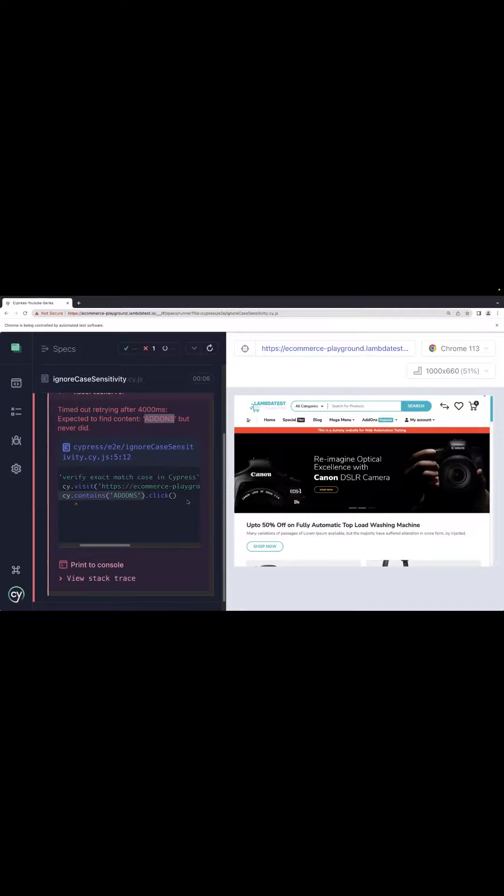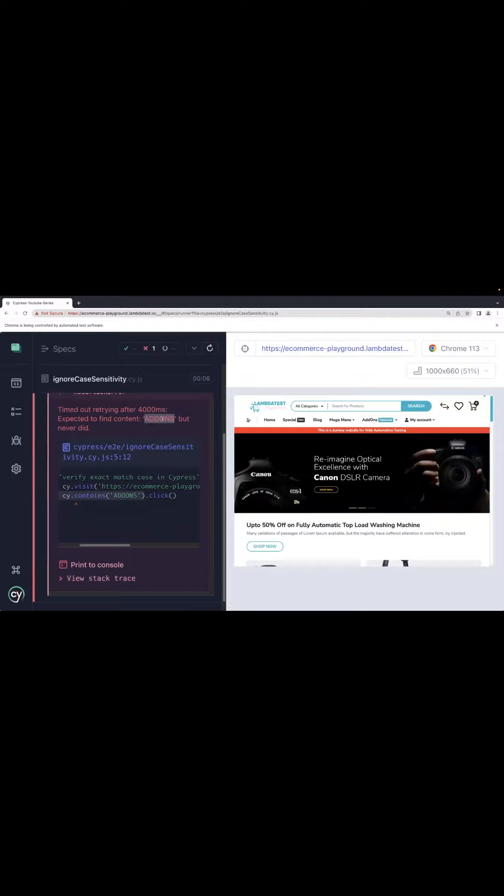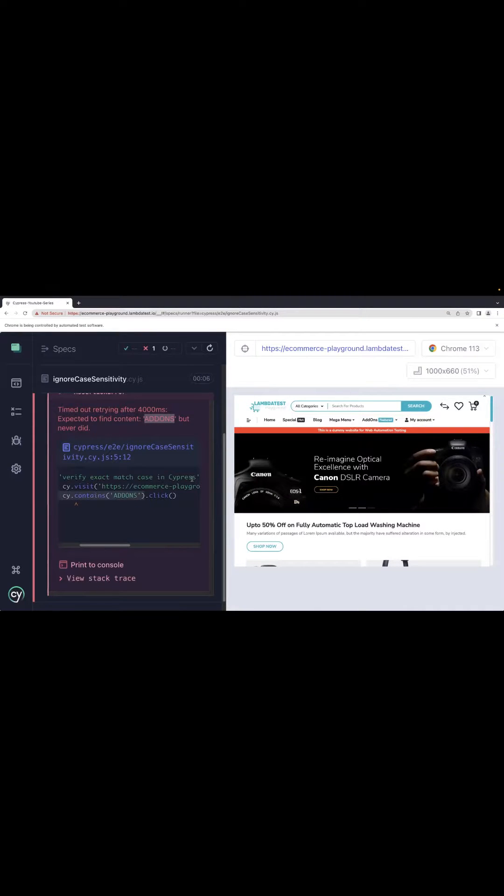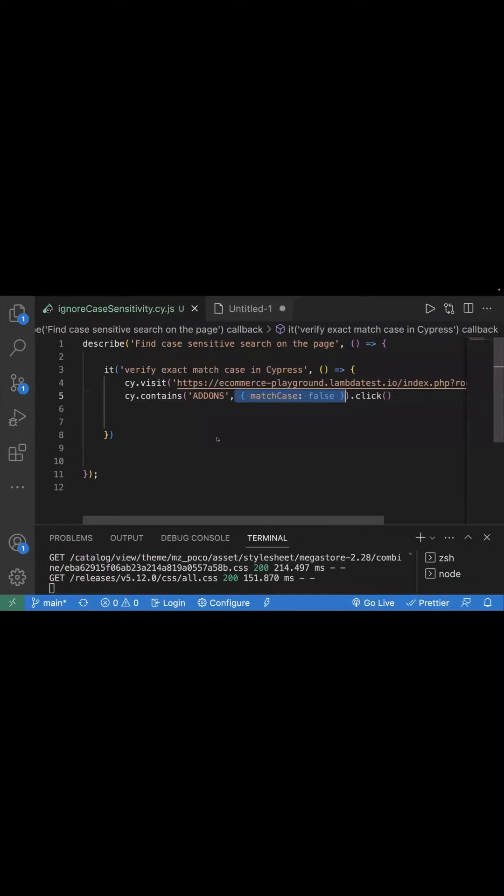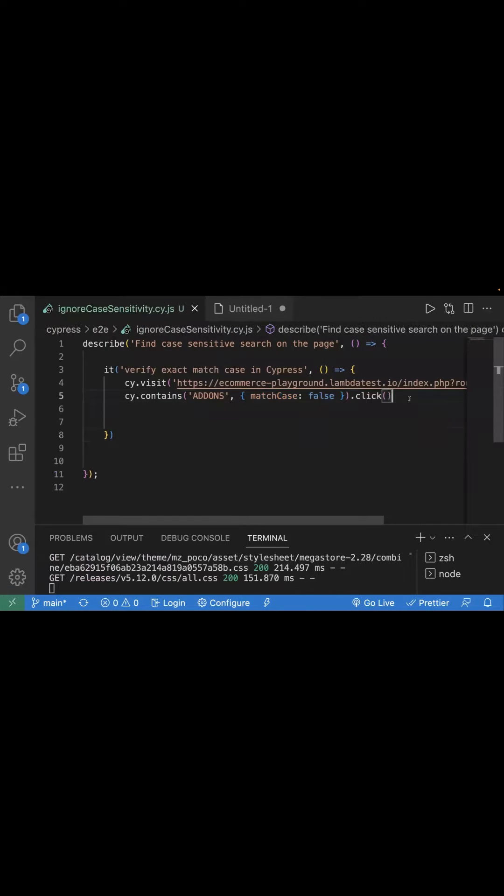It was just searching for the exact text. So guys, this is a quick tip. If you're in a project and you have this kind of scenario where you want to ignore case sensitivity, you can directly use match case false and it will help you ignore that.